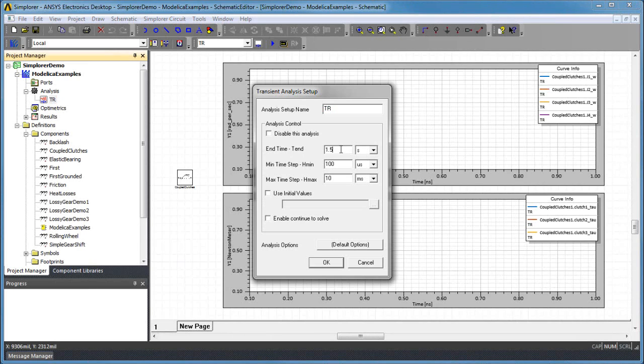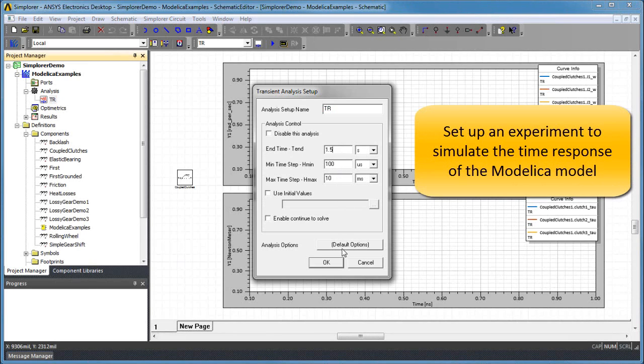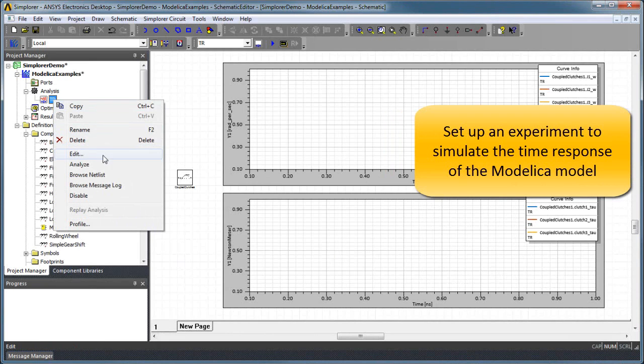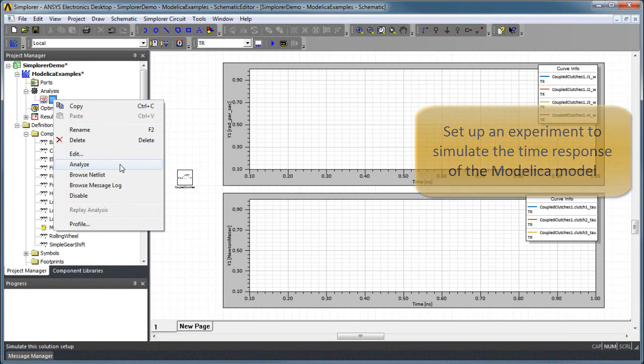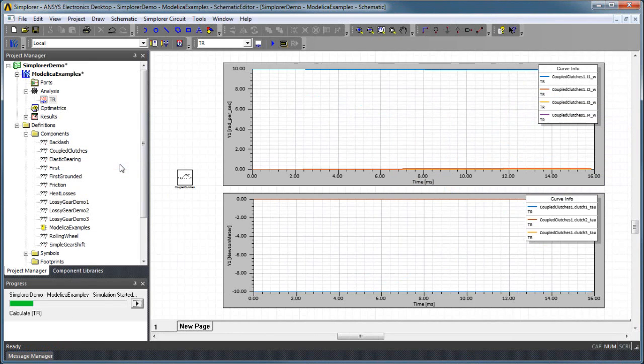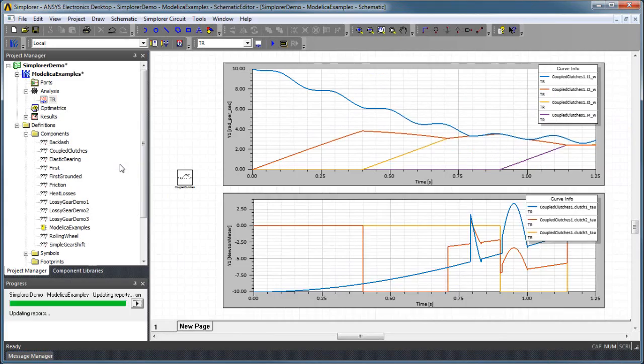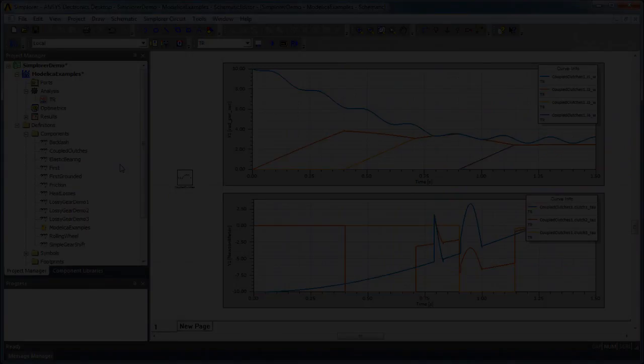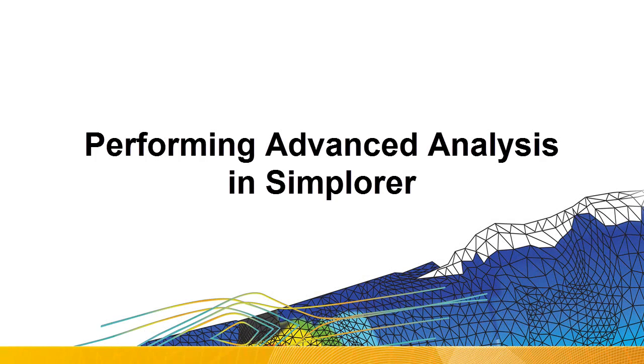Modelica subsystems are simulated just like any other Simplorer model. For example, create a new transient analysis and specify the simulation end time. Start the simulation. When it is complete, you can view simulation results in a variety of graphical reports and data tables.